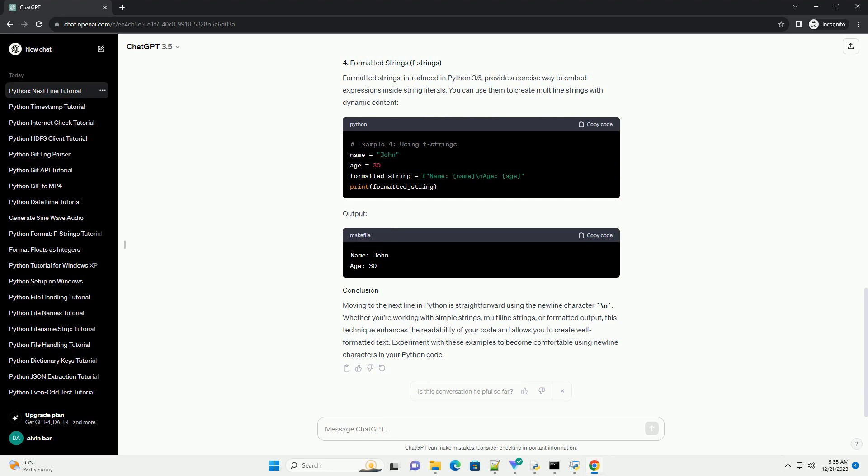Moving to the next line in Python is straightforward using the newline character, backslash n. Whether you're working with simple strings, multiline strings, or formatted output,